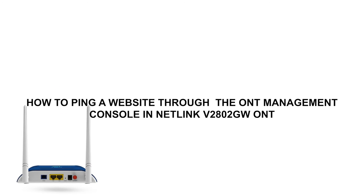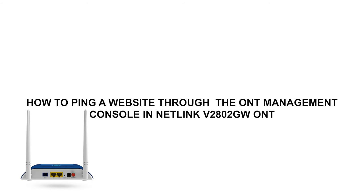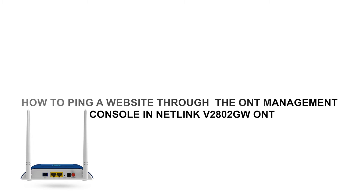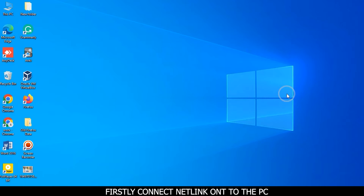How to ping a website through the ONT management console in Netlink V2802GW ONT. Firstly, connect Netlink V2802 to the PC.